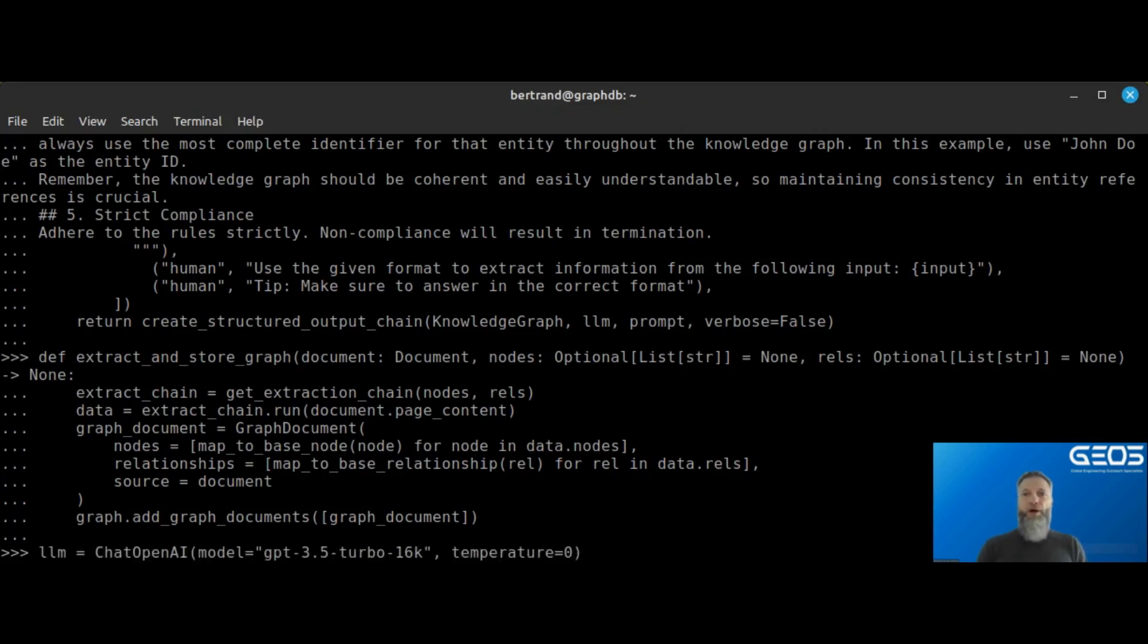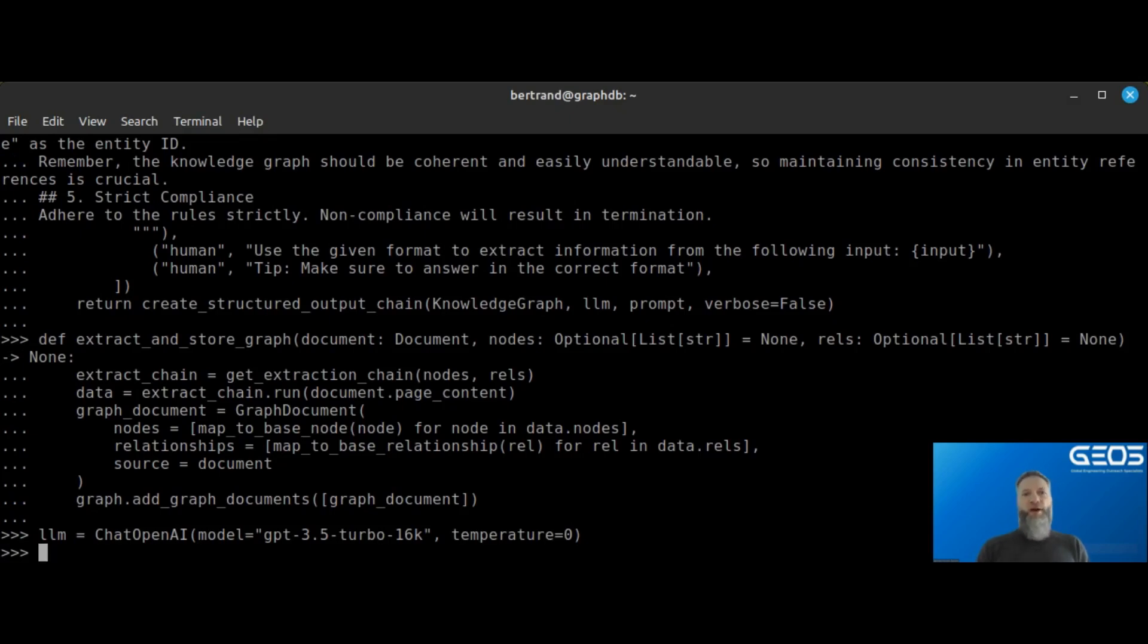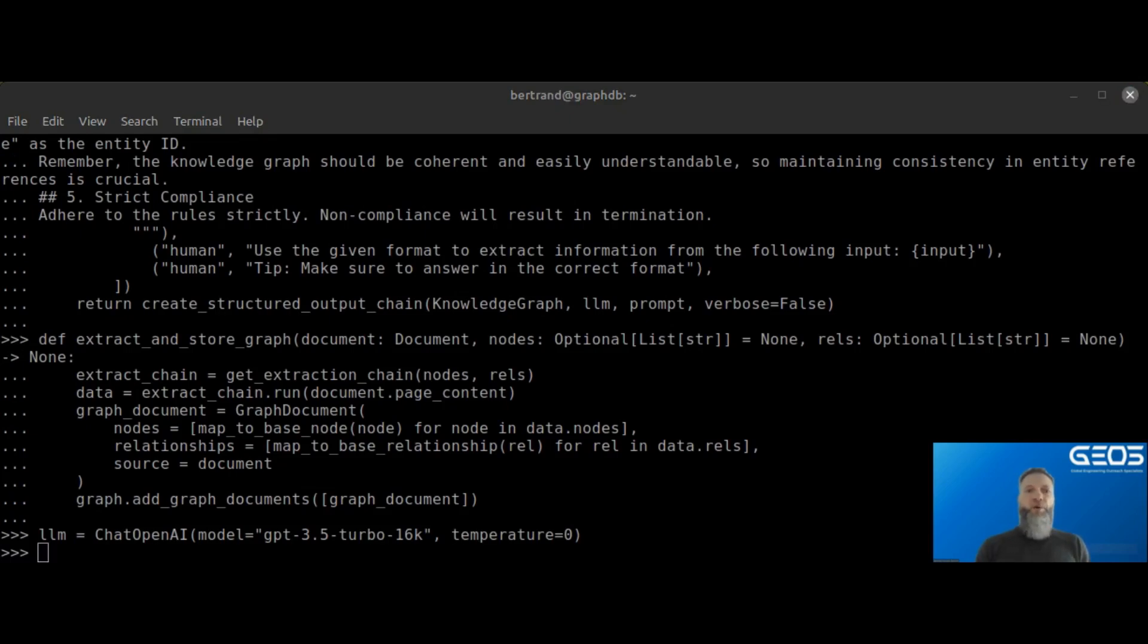Another component I will need is an LLM to convert my natural language queries into Cypher. Cypher is the query language of graph databases. Here, I am leveraging the Chat OpenAI module from LangChain to connect to ChatGPT 3.5 Turbo LLM.